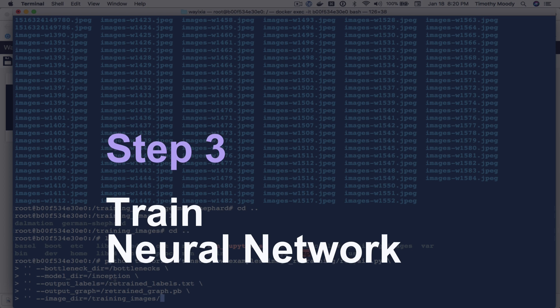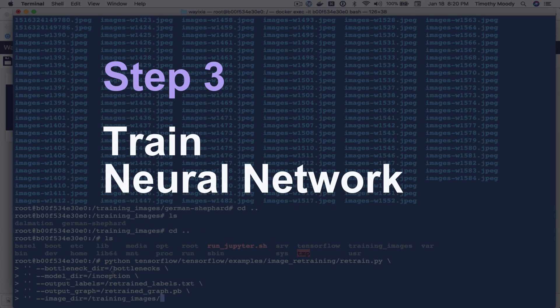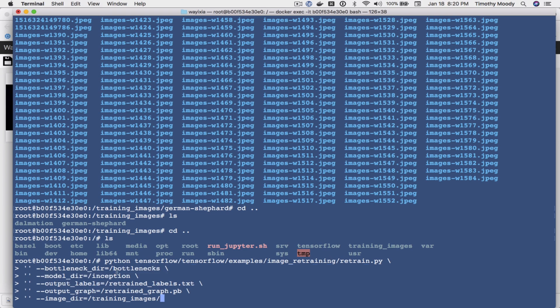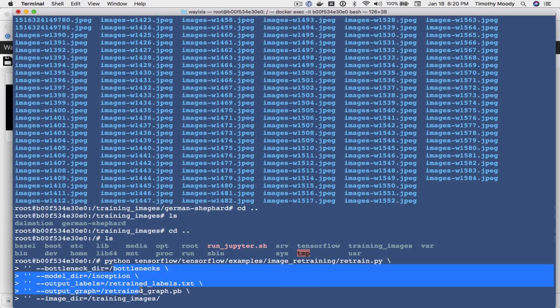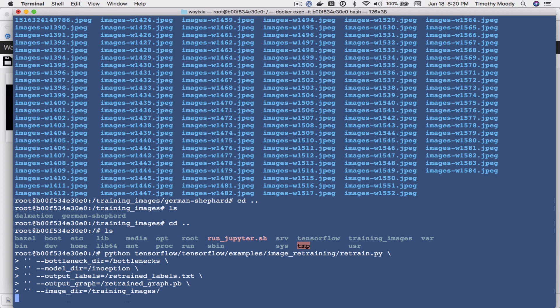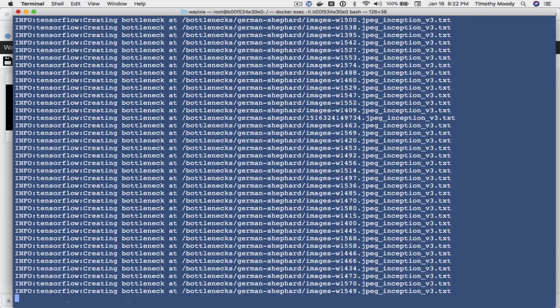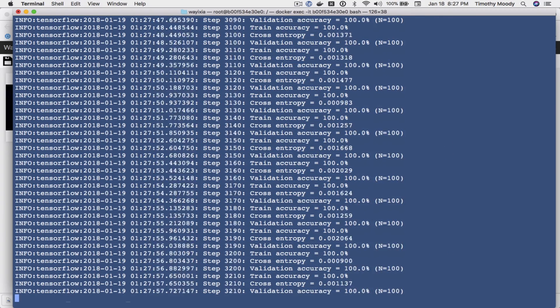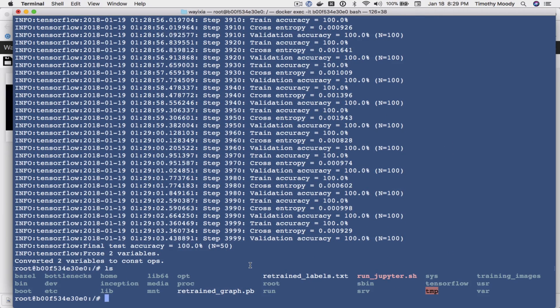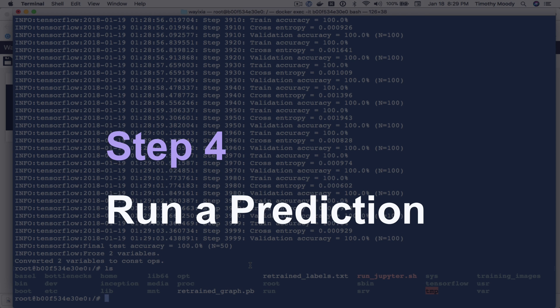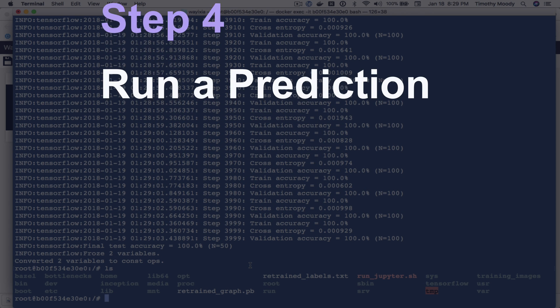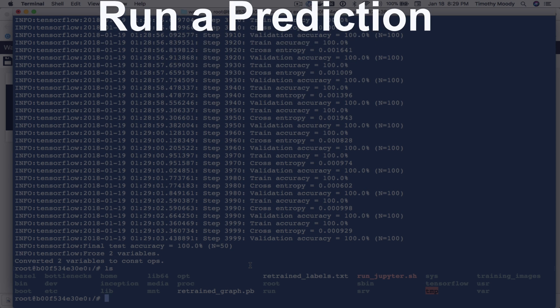So this command will create these files. So the final step here is for us to get some new images and actually run them against our trained model.